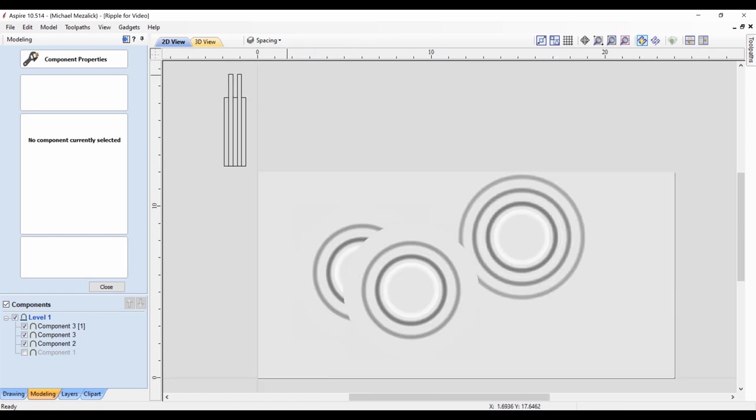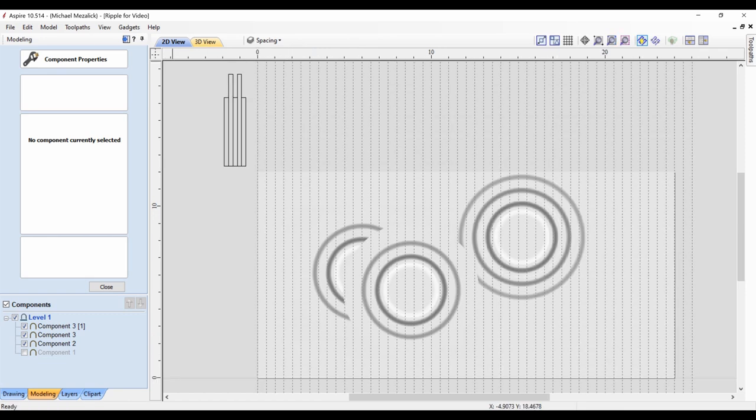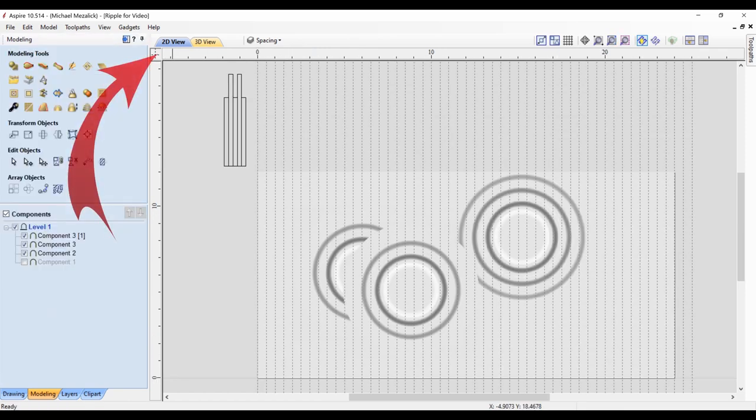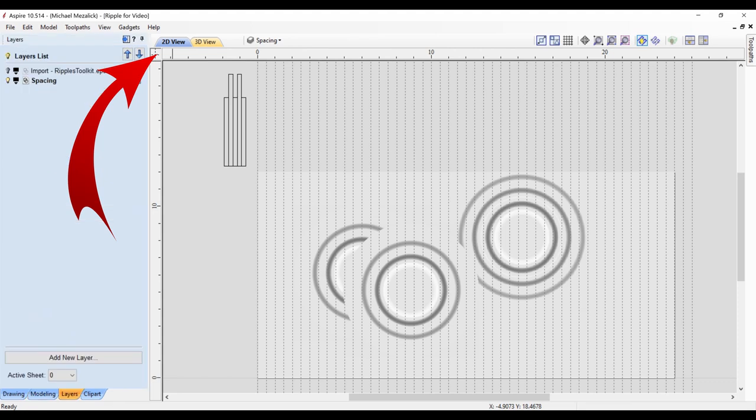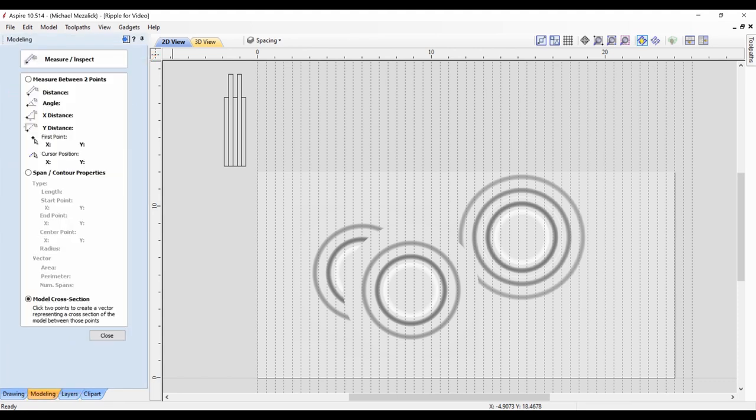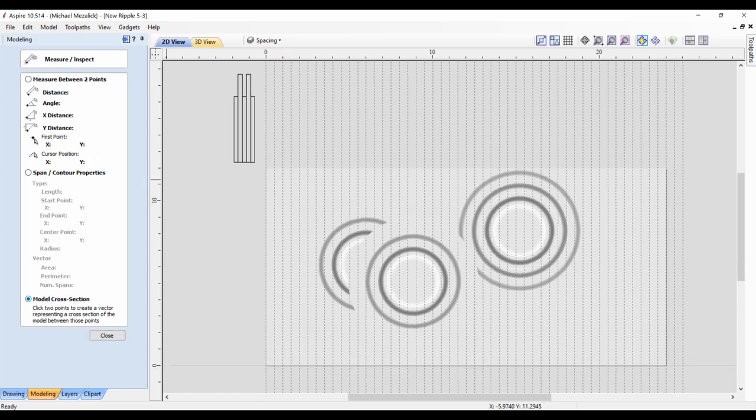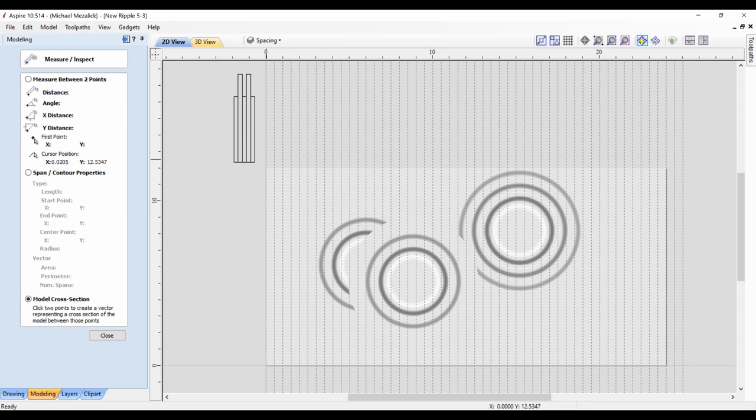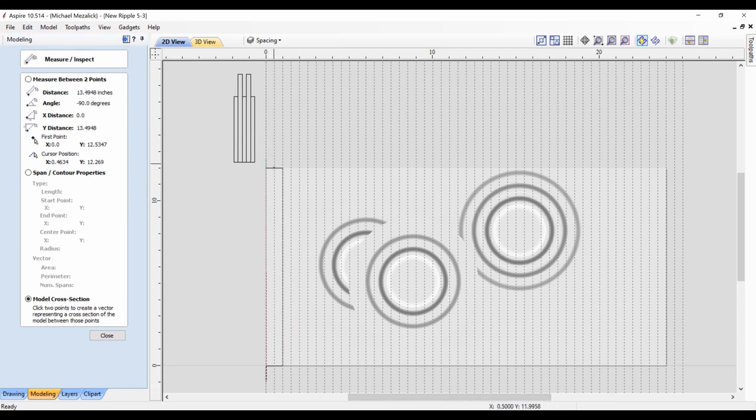Now we go into the model cross section. I click on the top left square to show my guidelines again, and I go into the measure tool, and at the bottom there's the option of model cross section.